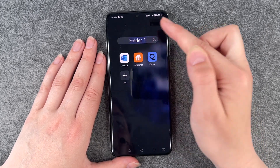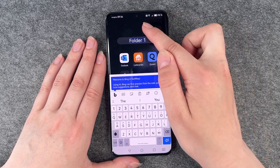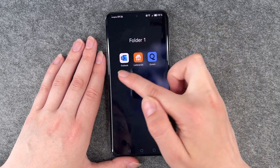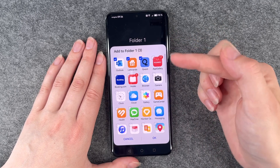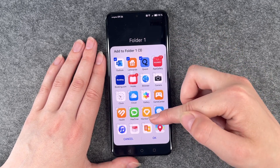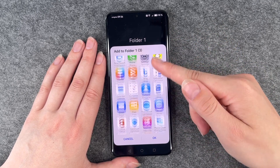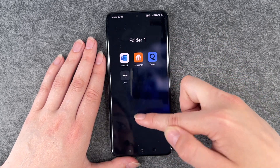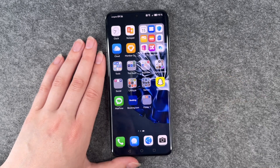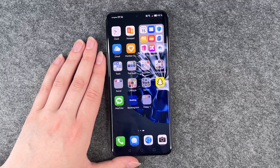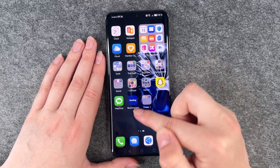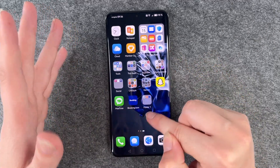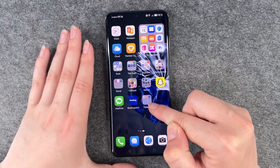If we click on it we can also rename it and we can also add apps here. Then we can go ahead and drag more apps into this folder.